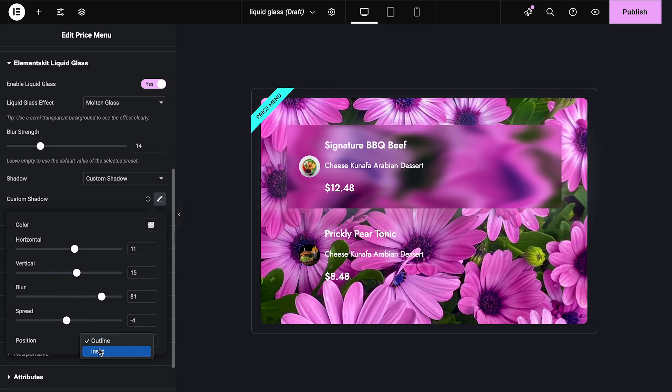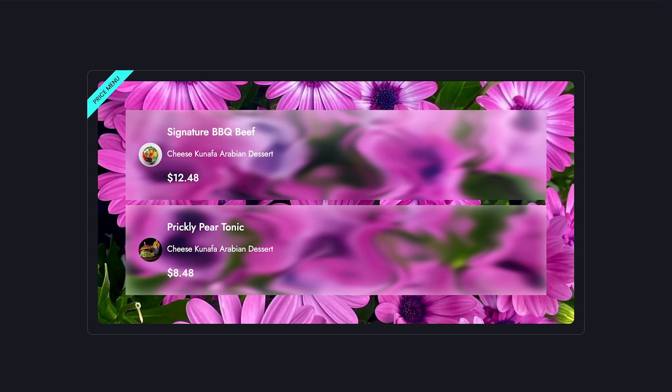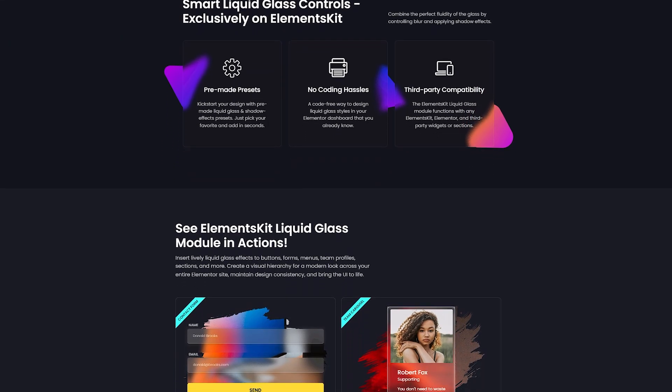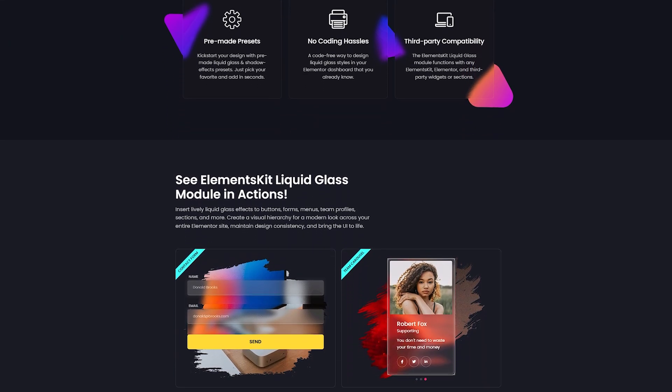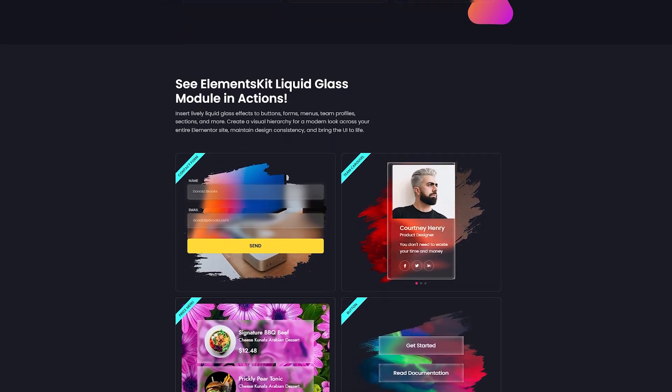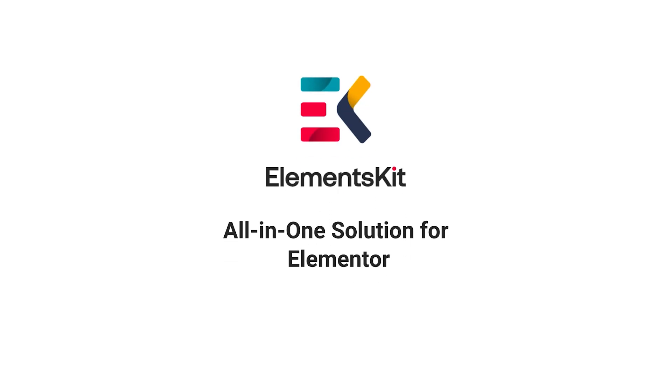And that's it! Your Apple-style Liquid Glass interface is ready. Preview, publish, and explore more pre-designed templates in ElementsKit for instant inspiration. Don't wait! Install and activate ElementsKit on your site today.